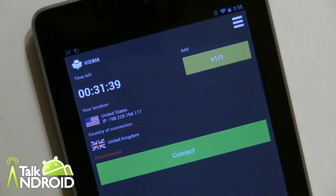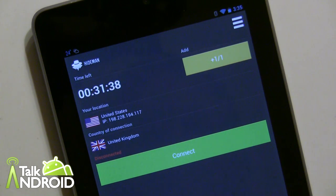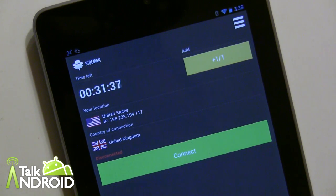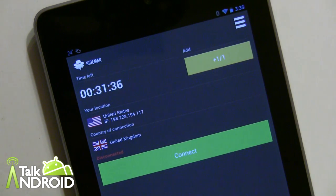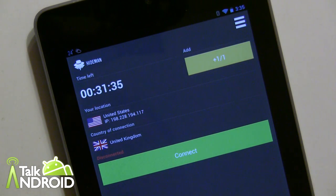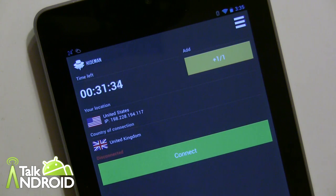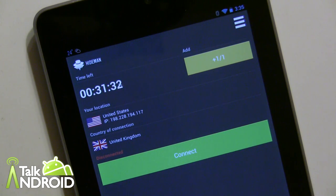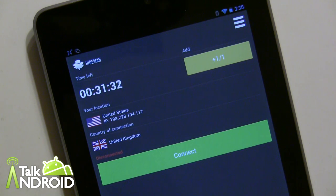Hey everybody, it's Rob Nazarian with Talk Android and we're looking at HydeMan VPN. Now there are a number of reasons why you'd want to use an app like this.